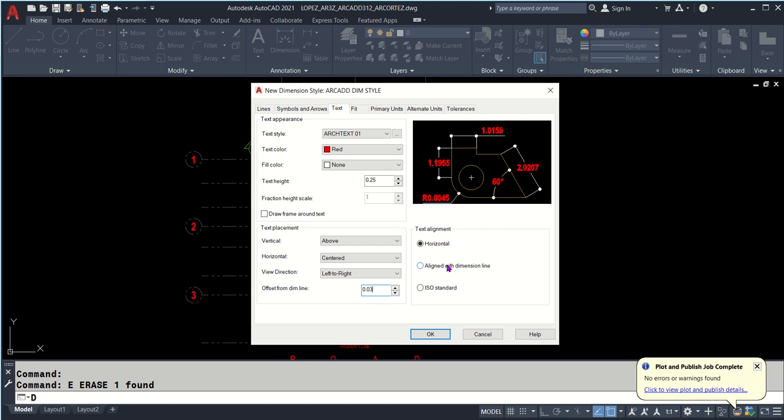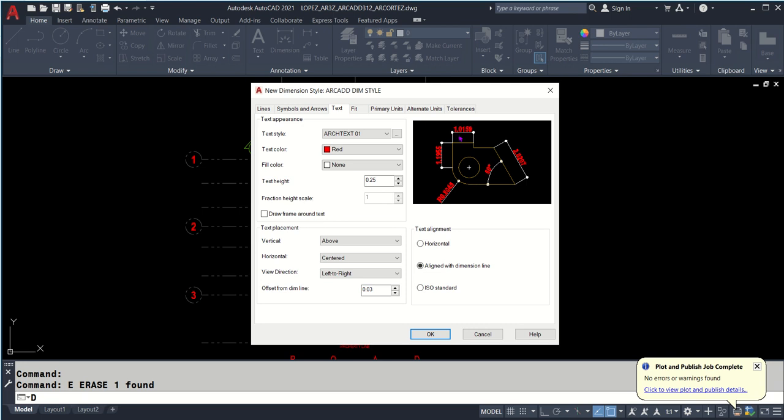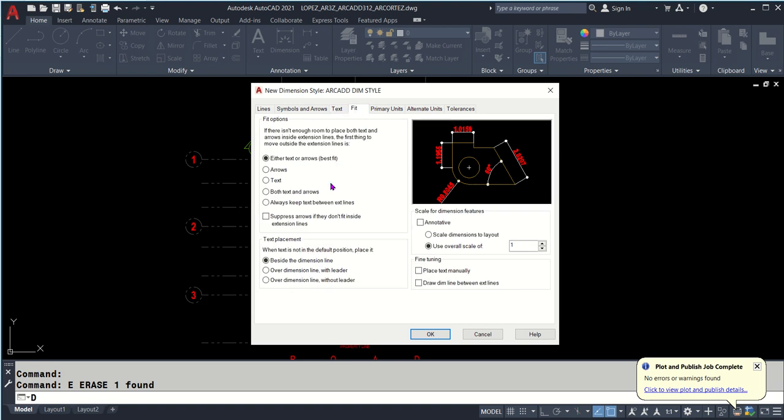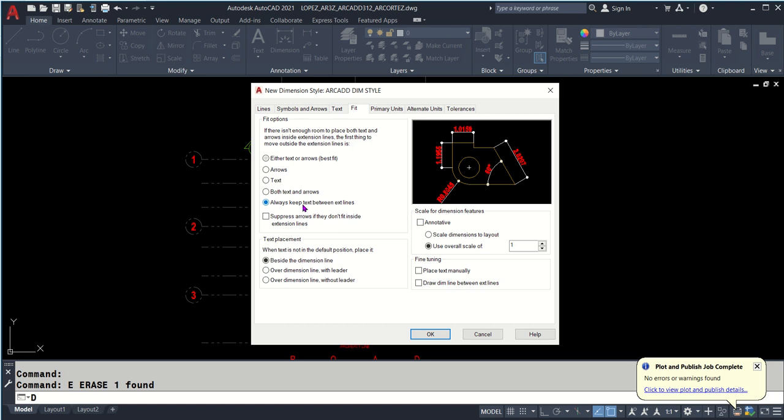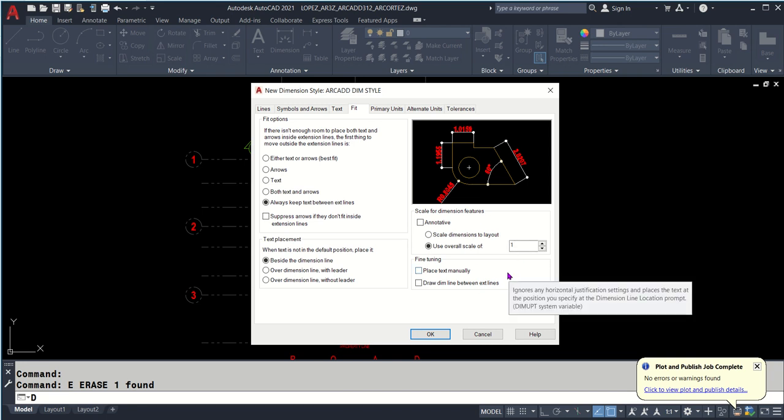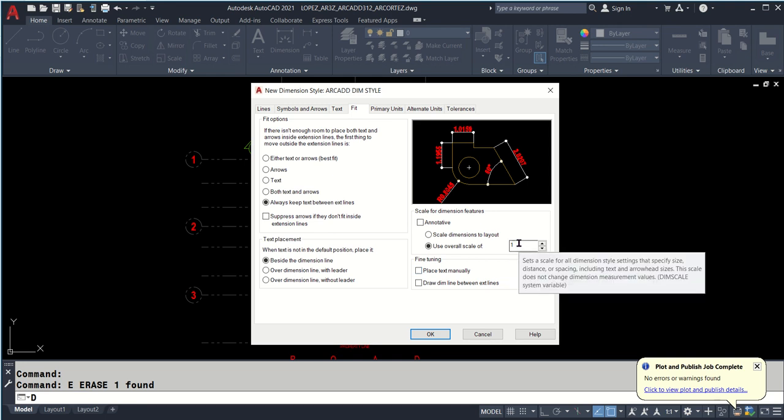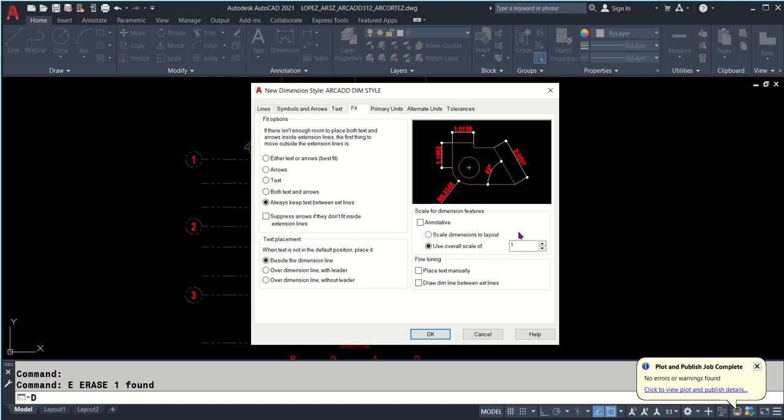Text alignment - it's always better to align with dimension style. We're good with text tab. Let's go with fit. Always keep text between extension lines. Use overall scale of 1, don't change it. Although there are some cases you need to resize it by 0.5 or 2, but most of the time it's just 1.